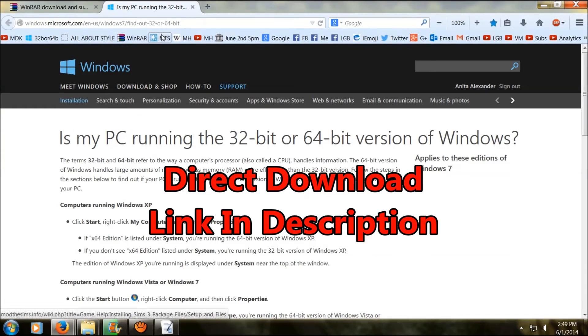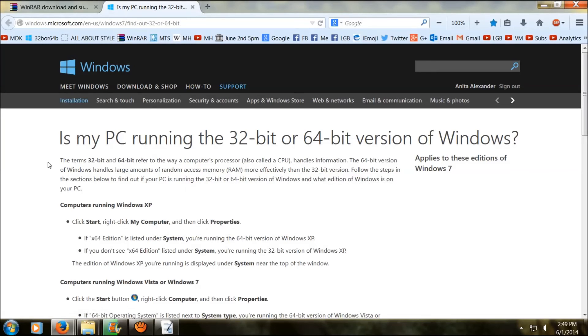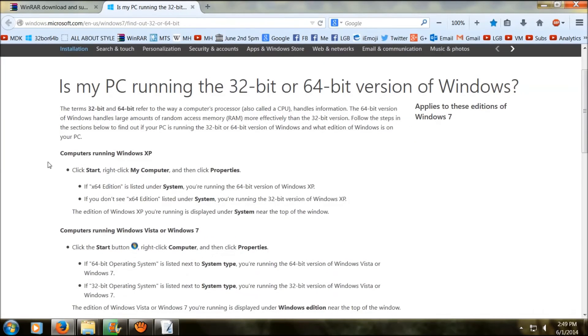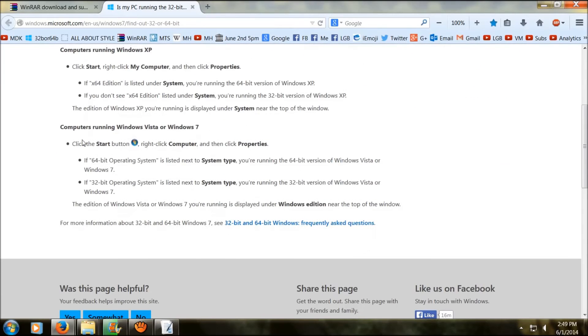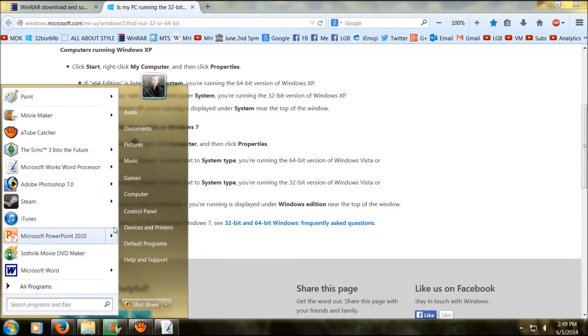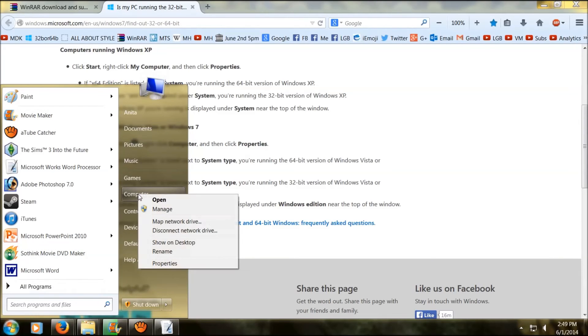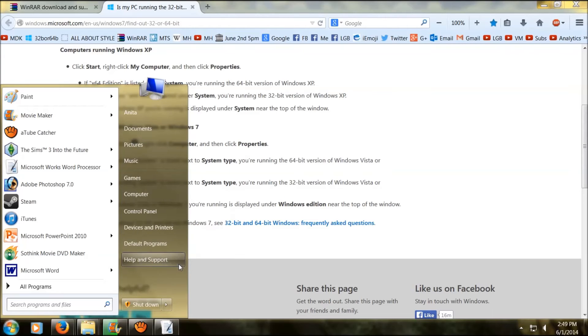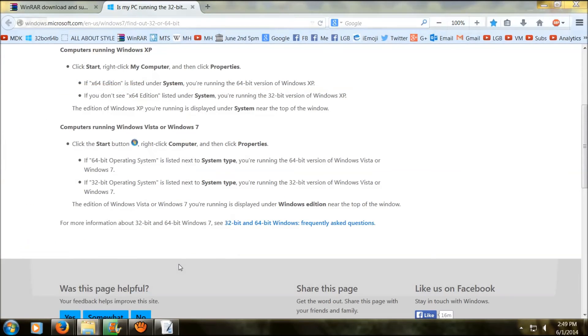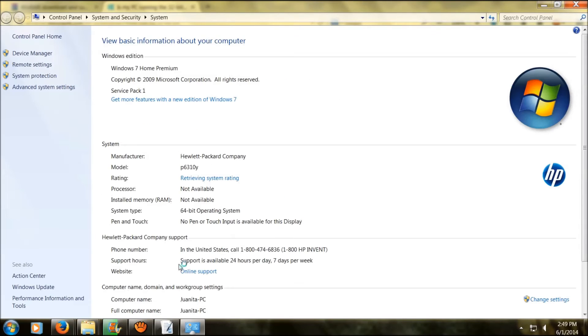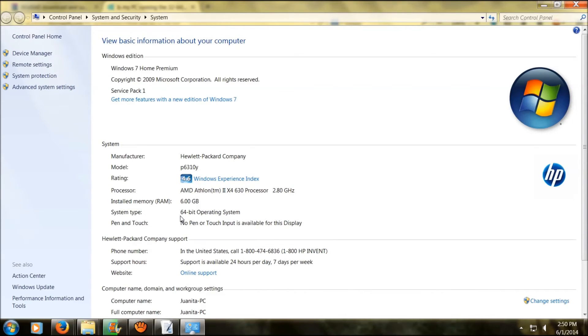This site shows you step by step how you're going to find out what version of Windows you're running on. As the instructions say, you're going to click on start, go to computer, right click on it and click on properties. Now it will pop up and as you can see down here, it's telling me right now that I'm running on 64 bit. So it's really simple to do.